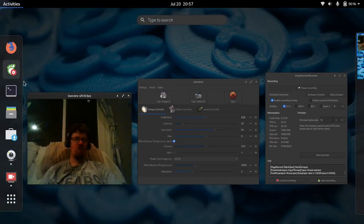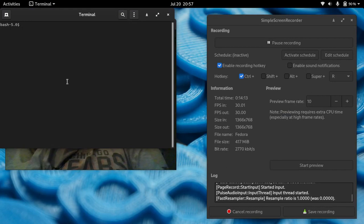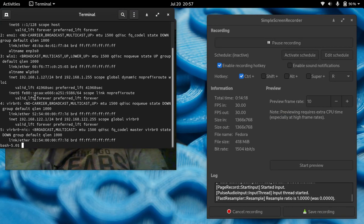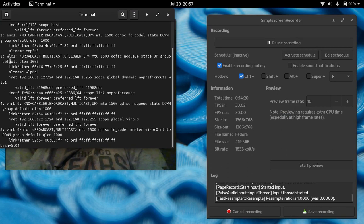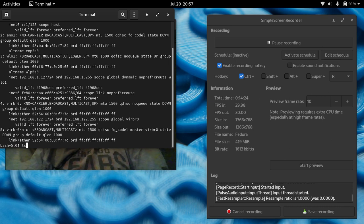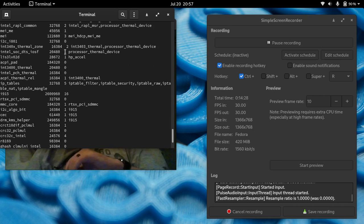Just to show you what my Wi-Fi card looks like, I'll do a IP add. It is the WL-01. So, let me do an LS mod. Let me show you what this looks like.